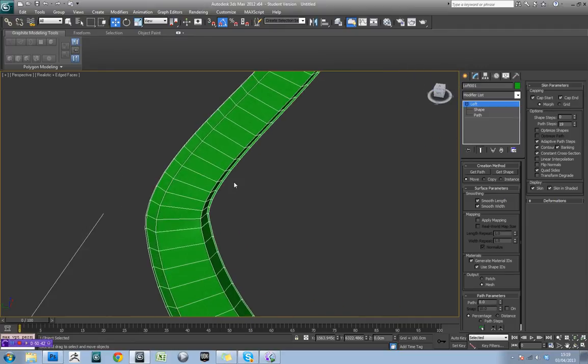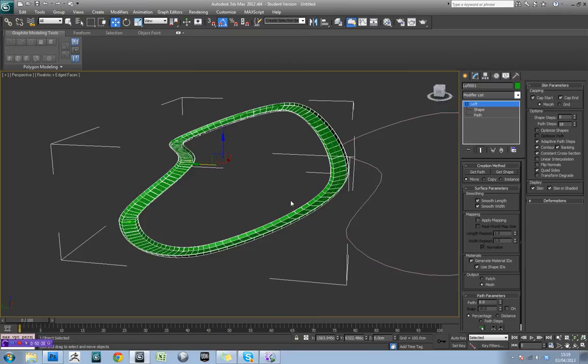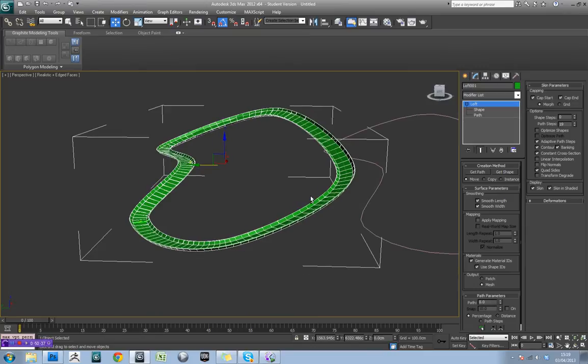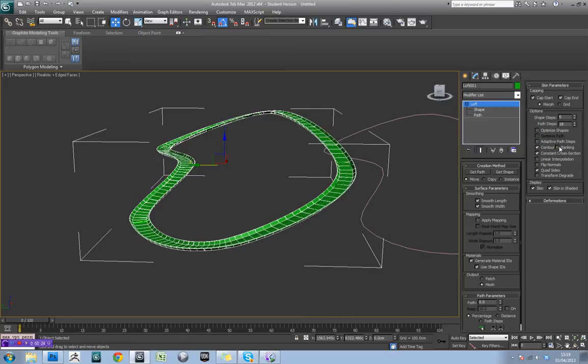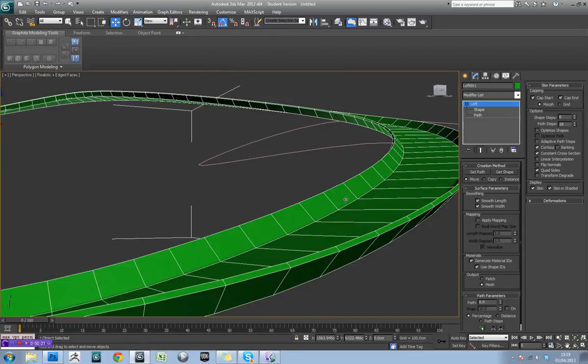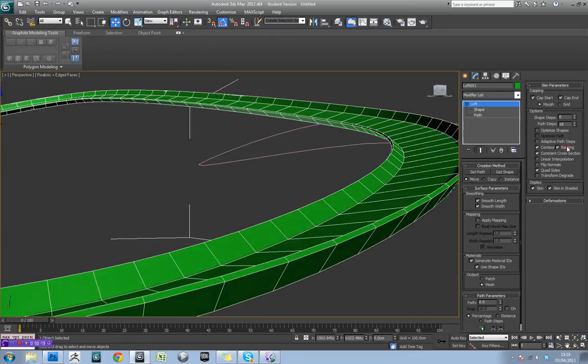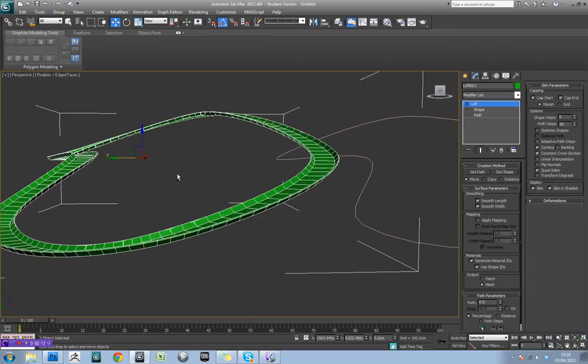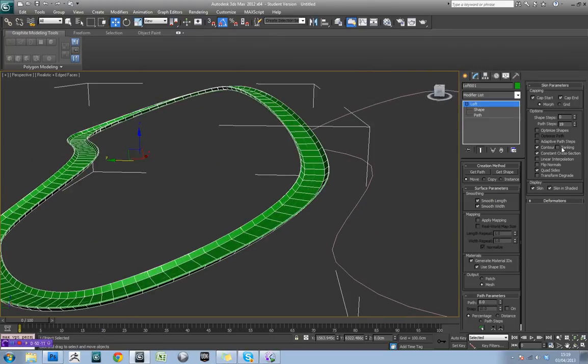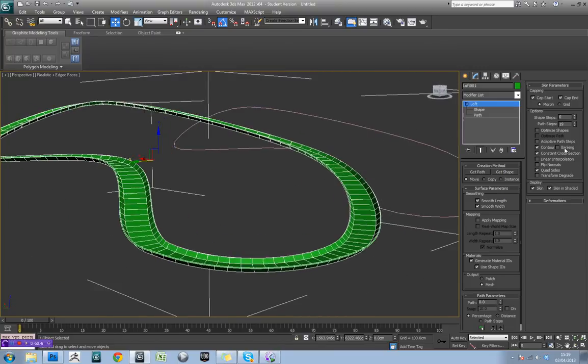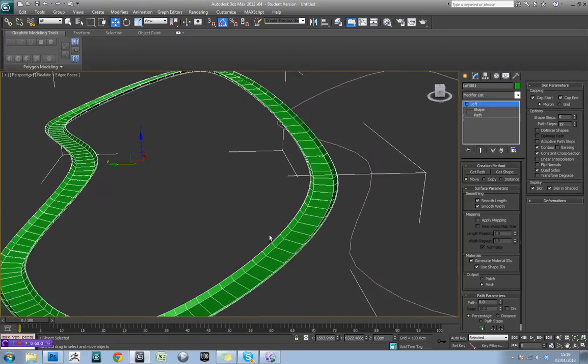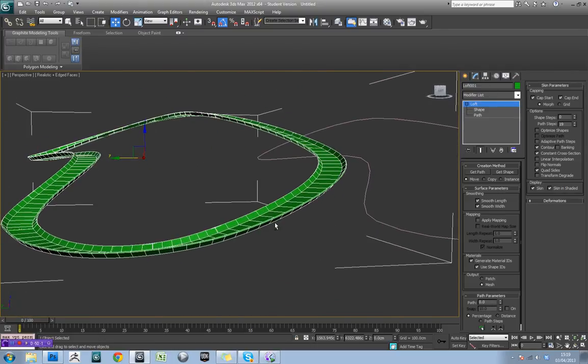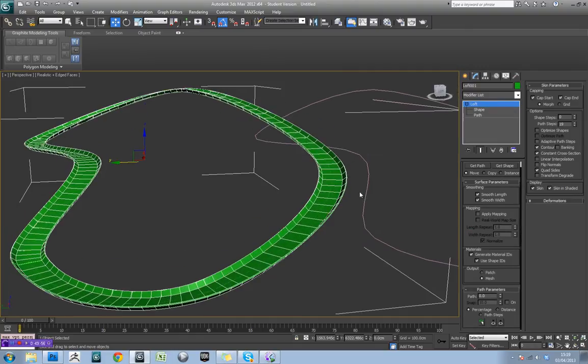So what about any other settings that we need to tweak here? Well, you can see the actual shape is looking pretty good. But one other useful little things you can turn off. First of all, try ticking on optimized shapes. And try adaptive path steps. And then try banking as well. Because that can be really useful. Because that will actually keep this main part of the track flat. And that's useful for when you're doing roads and things. But for a wipeout track, you might actually want to leave banking on. So I'm actually going to turn it off for this example. But just bear in mind that because this is a wipeout thing, you might actually leave that on.